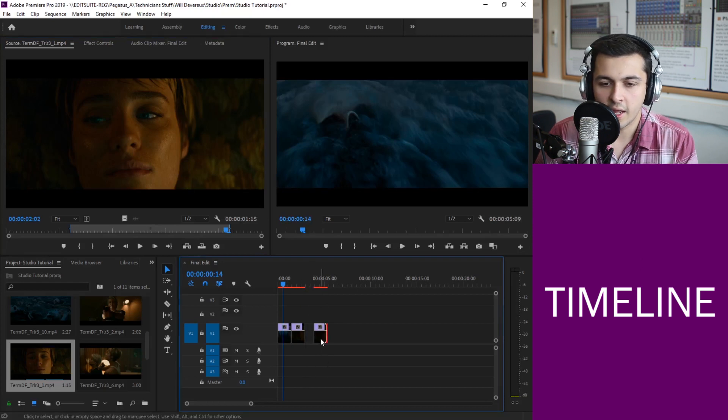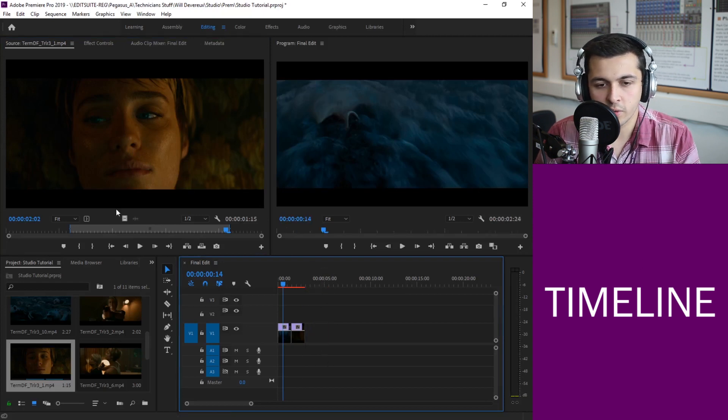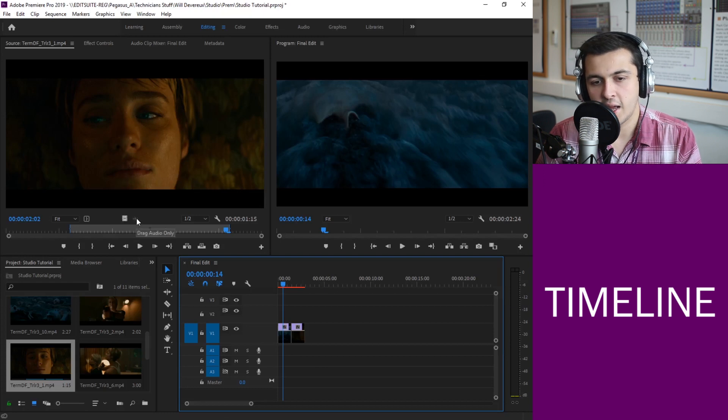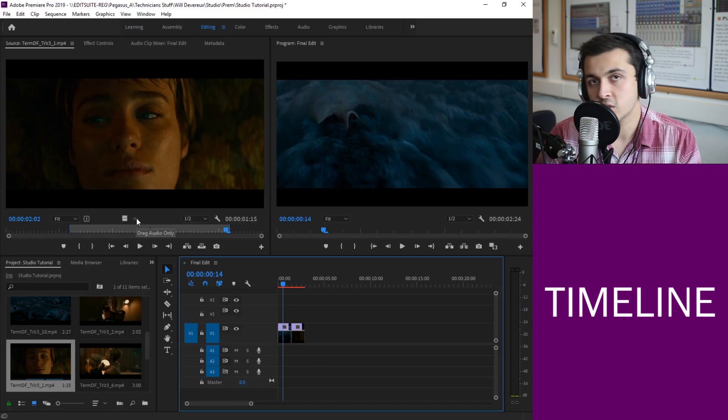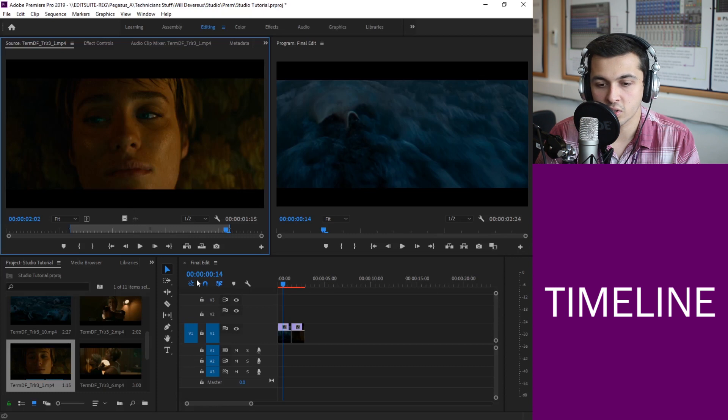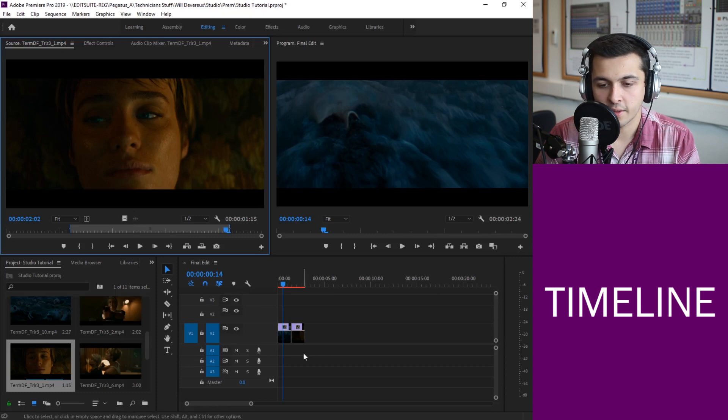If you just want video you can drag from here and you'll get the video only and if you want just the audio you can drag from here and that will apply just the audio into your audio track.